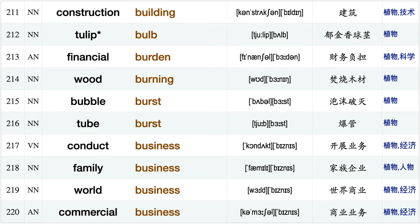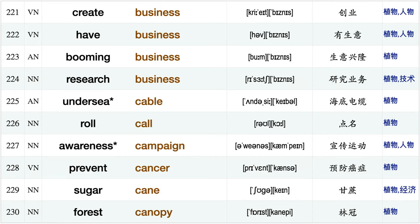Flower bud, construction building, tulip bulb, financial burden, wood burning, bubble burst tube burst conduct business, family business, world business, commercial business, create business, have business, booming business, research business, undersea cable.